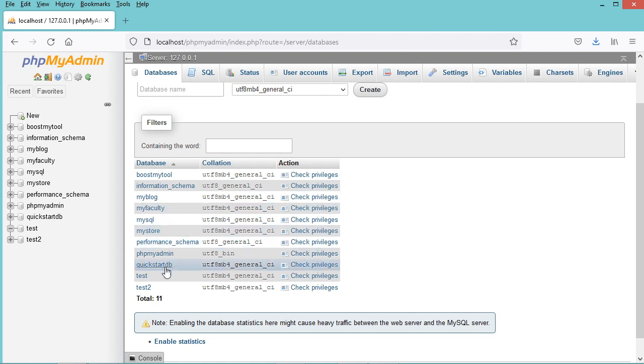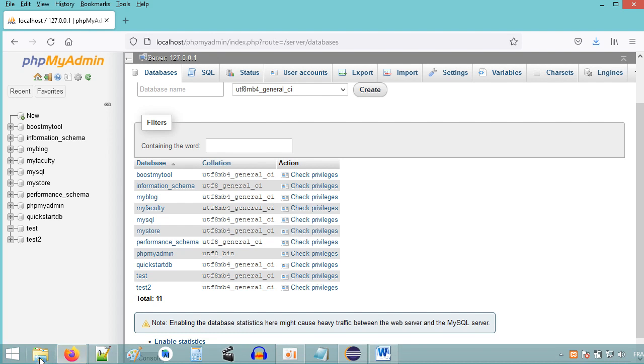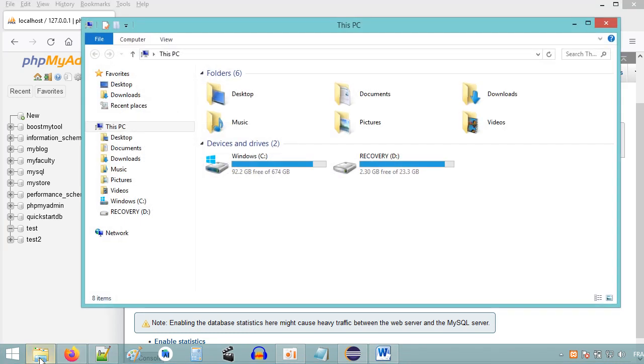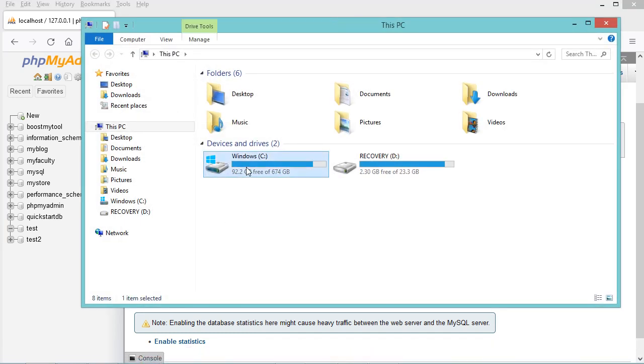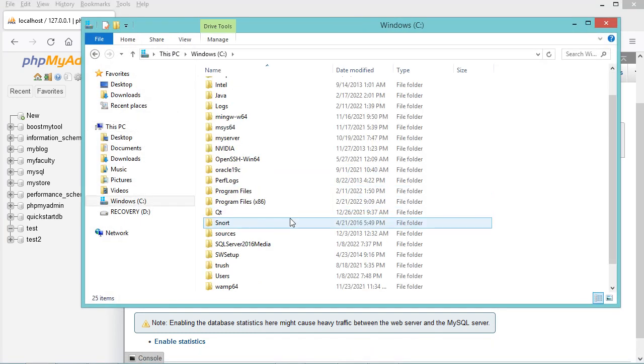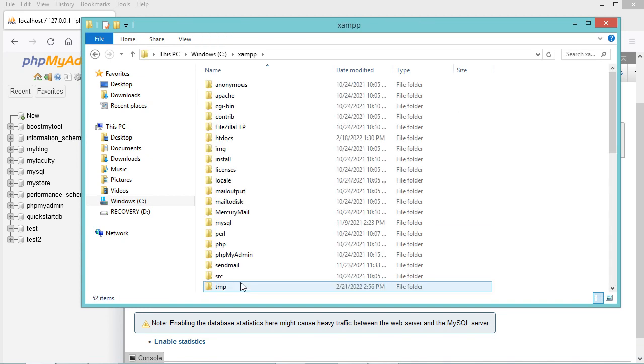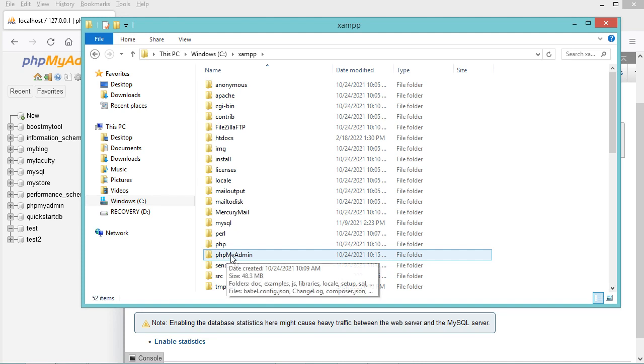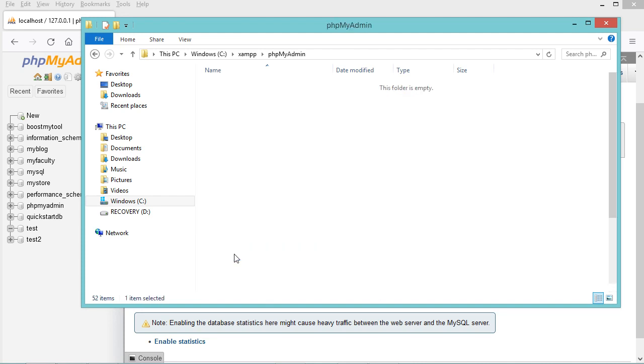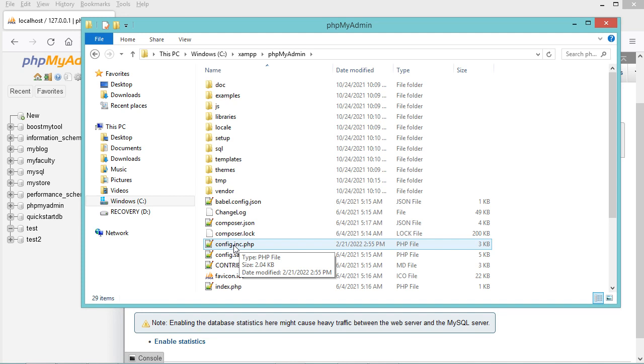So let's go to the folder that contains this configuration file. In my case I am using XAMPP, so let's go to the folder of XAMPP, then let's go to the folder of phpMyAdmin. Here we need to open this file, it is called config.inc.php.